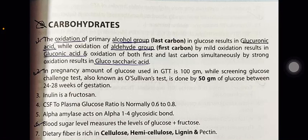Inulin is a fructose polymer. The CSF to plasma glucose ratio is normally 0.6 to 0.8. Alpha amylase acts on alpha-1,4 glycosidic bonds. Blood sugar level measures the levels of glucose plus fructose.